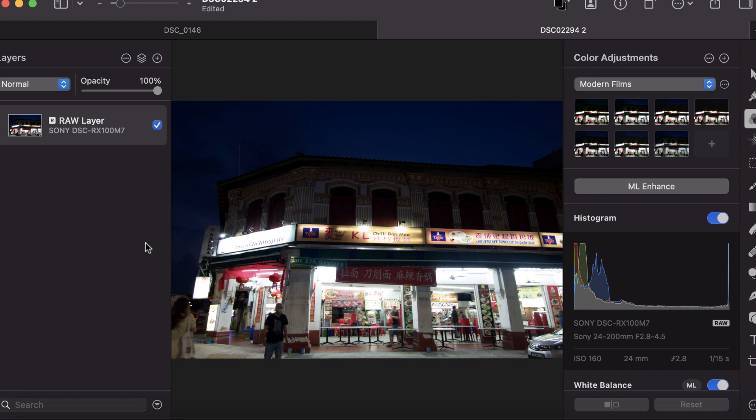I'll be looking forward to what Affinity Photo will have in its own updates, and I hope it will have improvements to its RAW editing as I've outlined in this video. I hope you found this video helpful. That was a lot of content and I went into great detail because I know many people are confused about the differences between the two softwares.